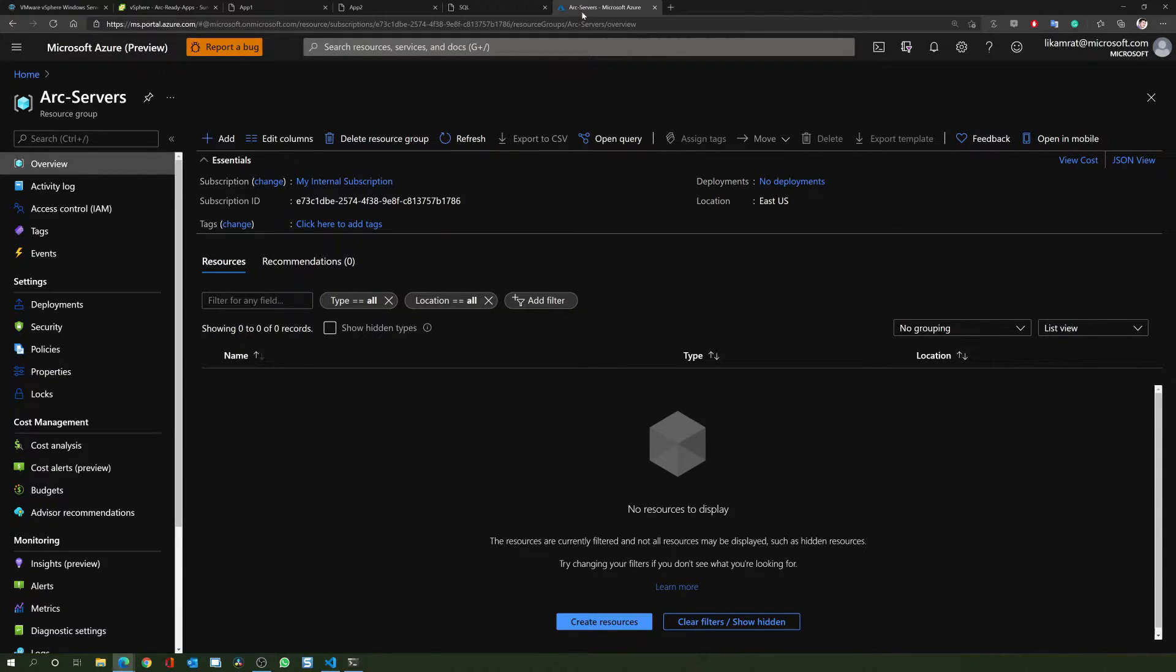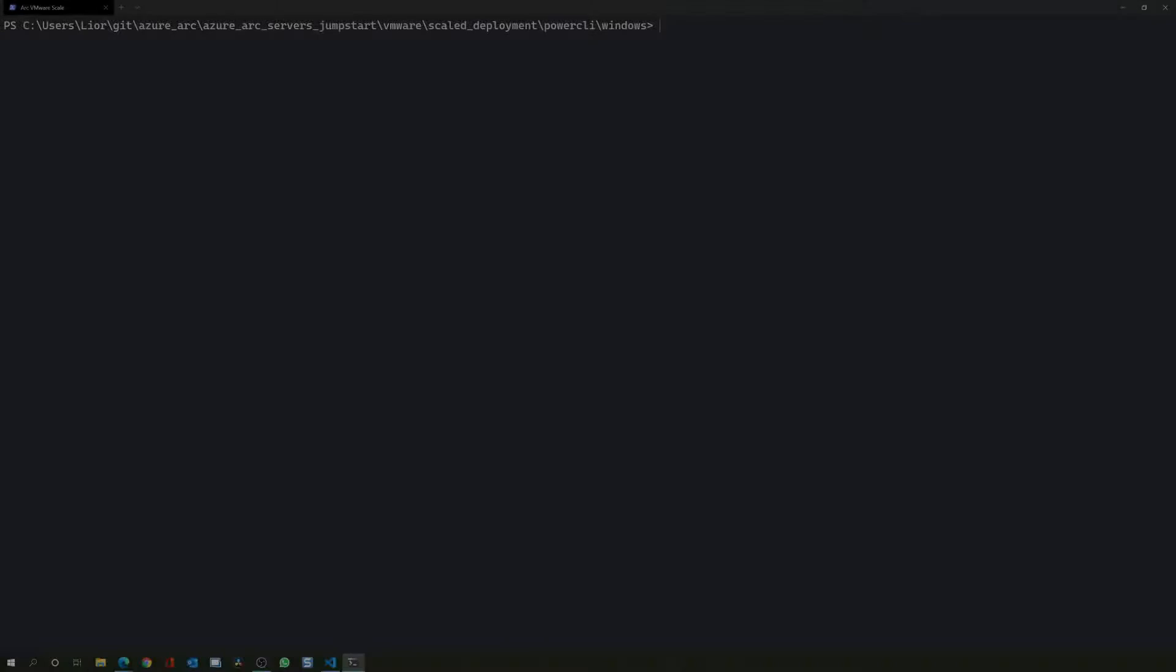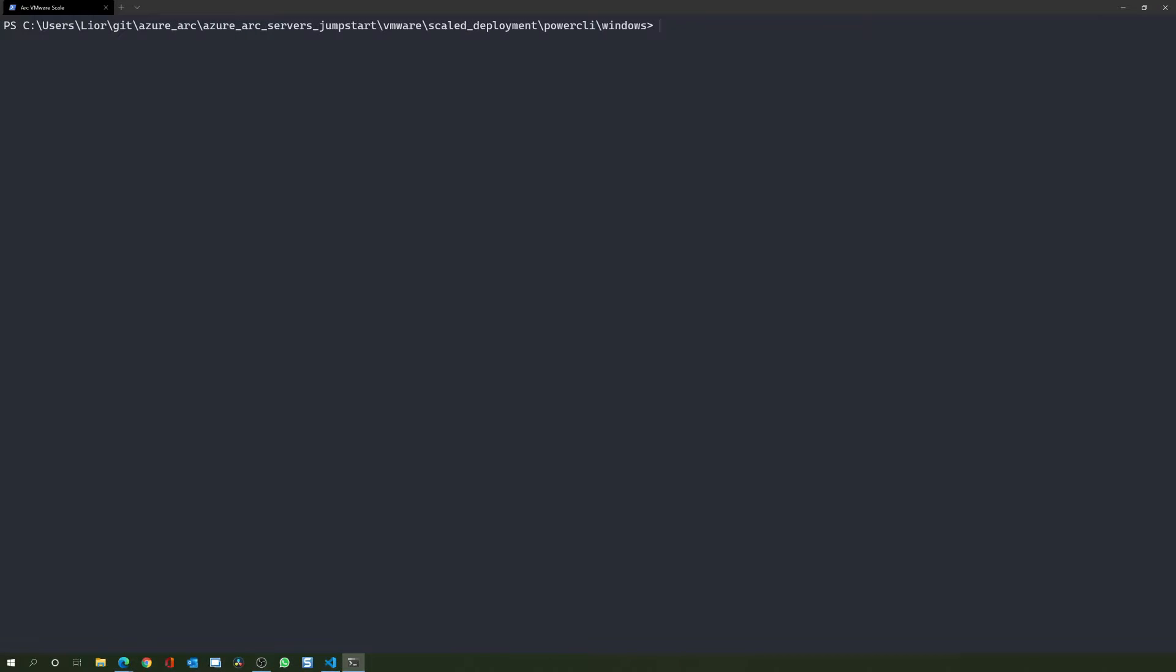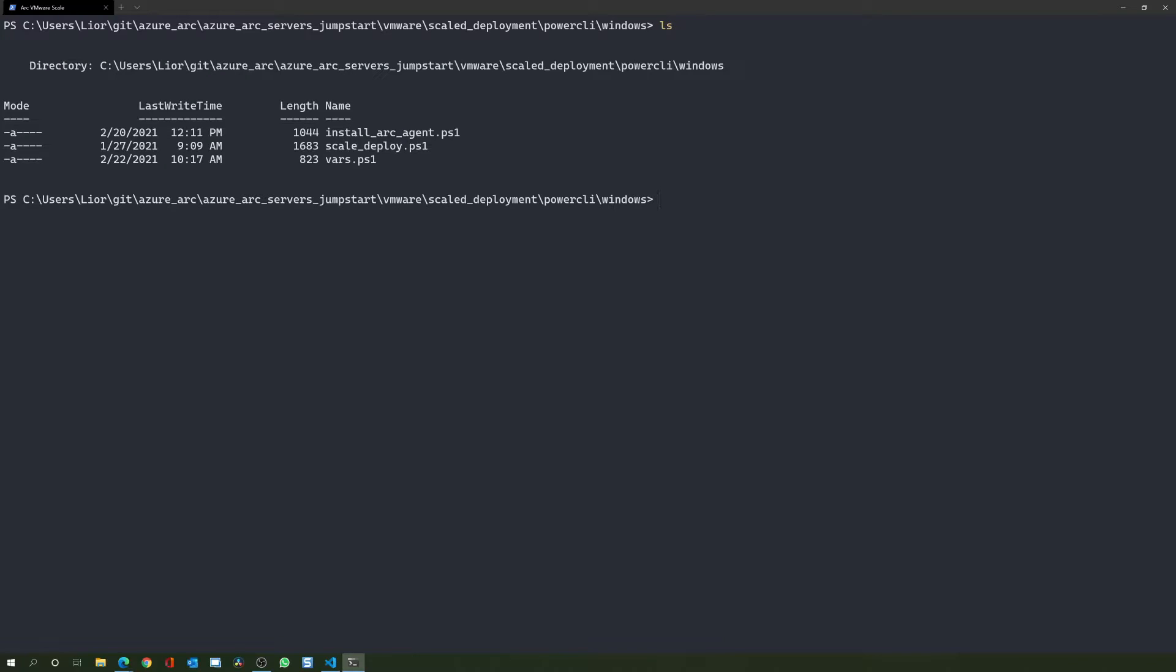To deploy our PowerCLI script, let's go ahead and open a PowerShell session in our terminal. In my environment, I already cloned the Azure Arc jumpstart GitHub repository and navigated to our deployment directory, where all the code base for this automated scenario is located.